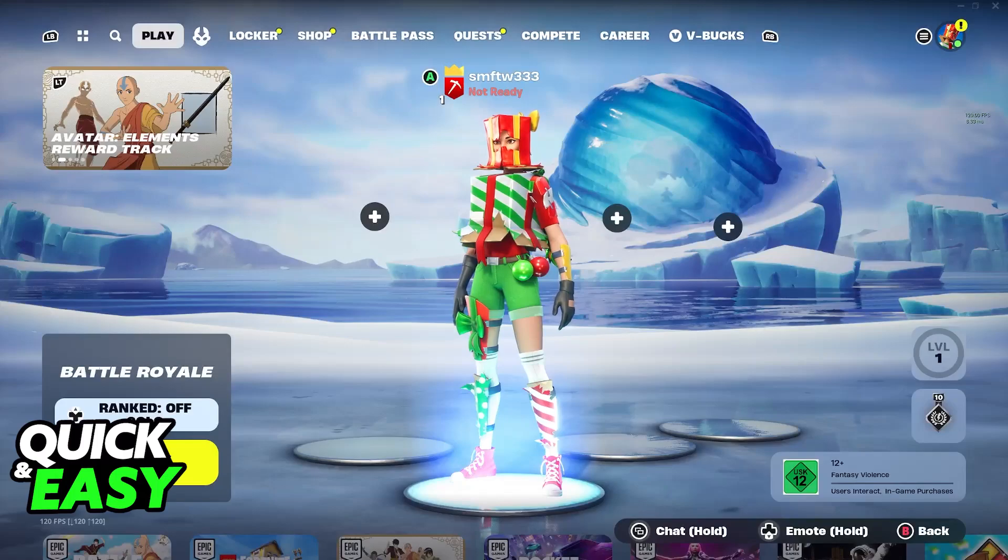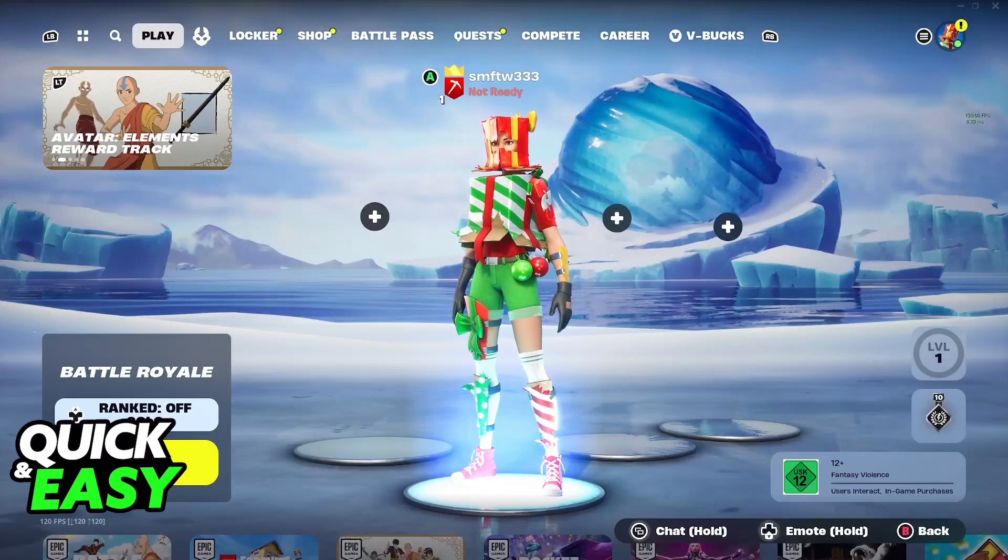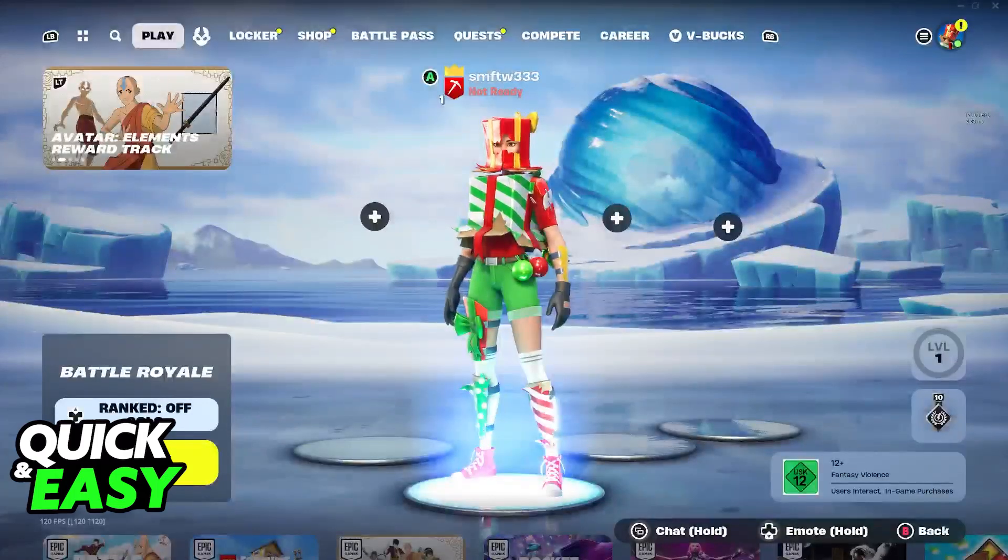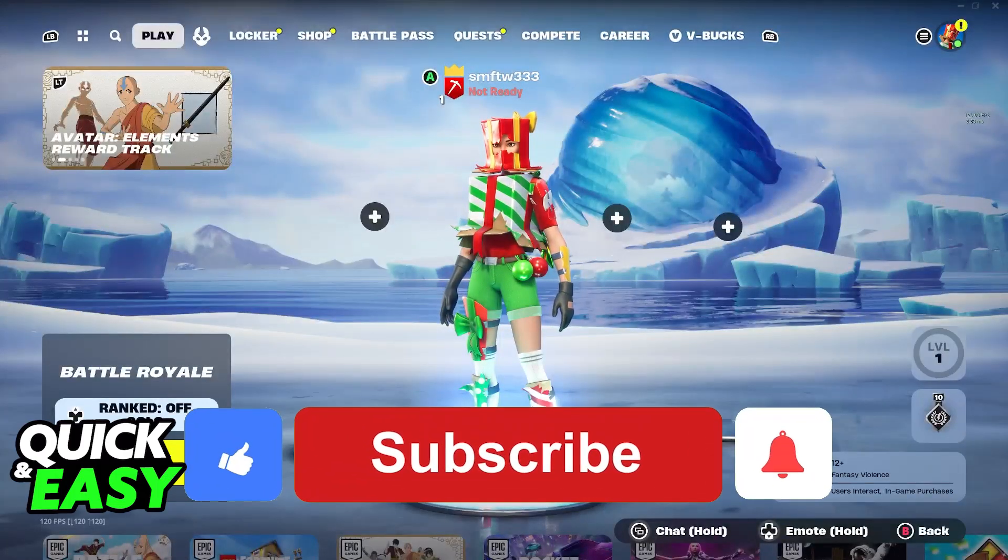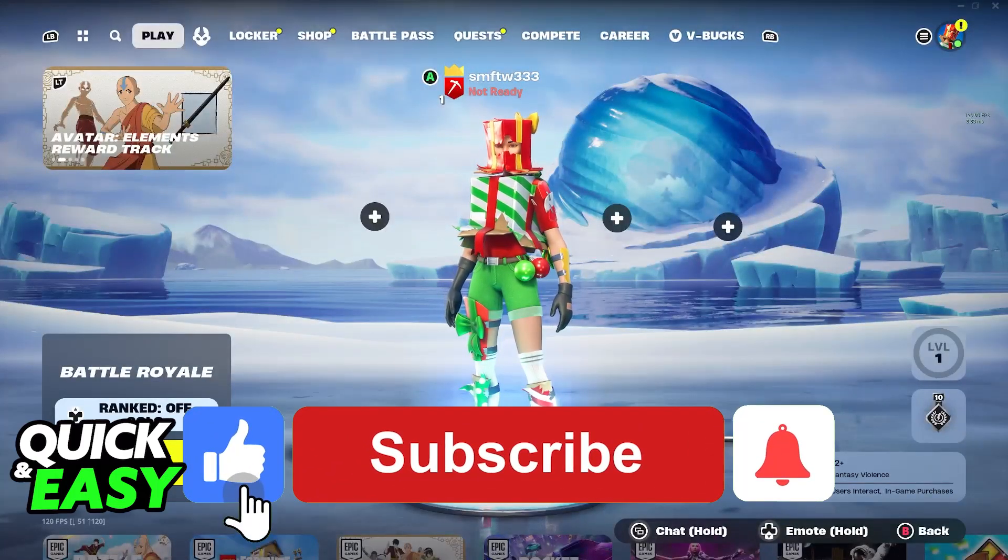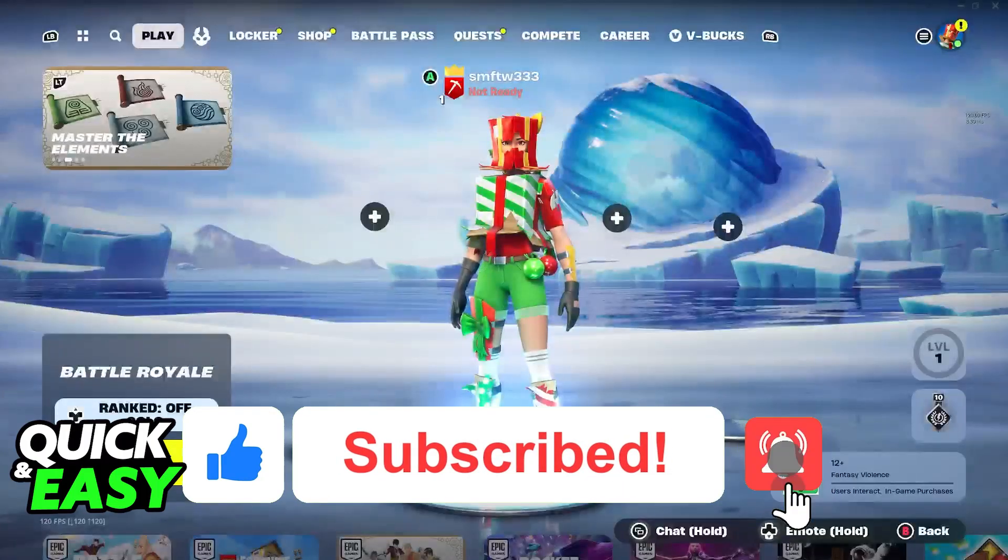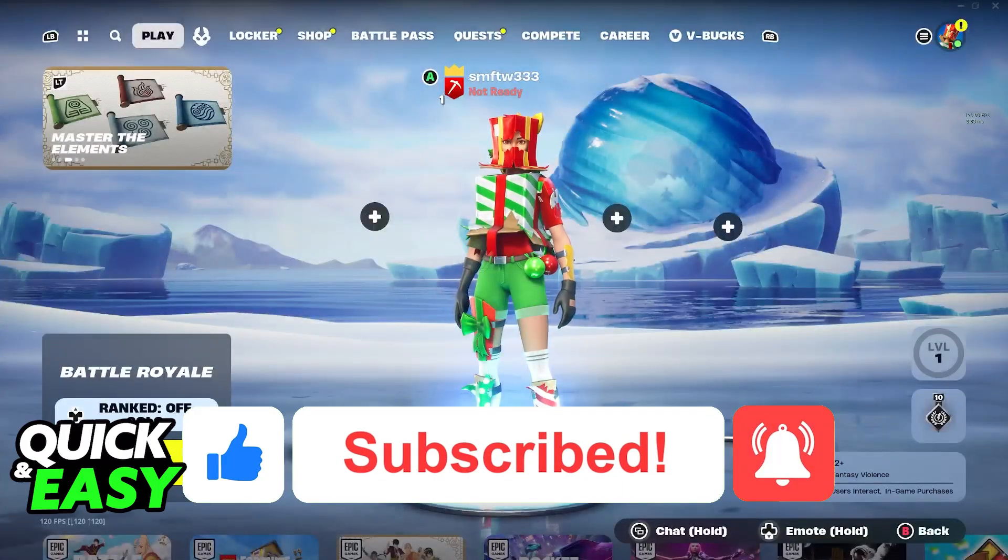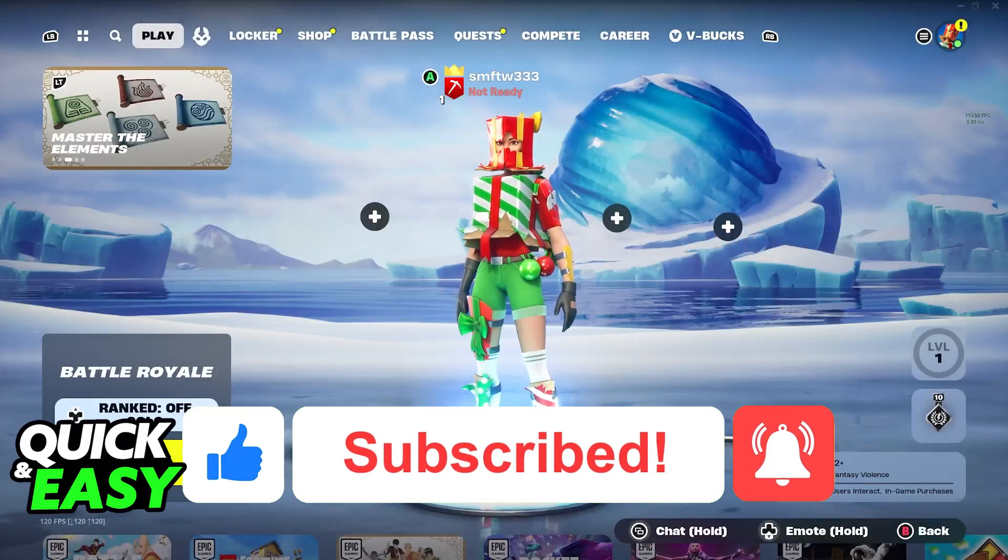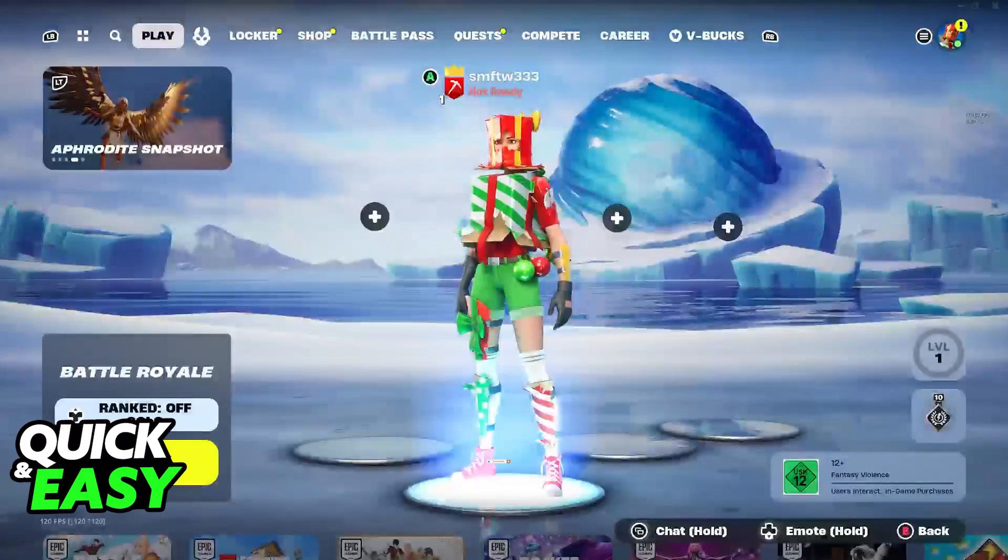I hope I was able to help you on how to use a wired controller on PC Fortnite. If this video helped you, please be sure to leave a like and subscribe for more quick and easy tips. Thank you for watching.